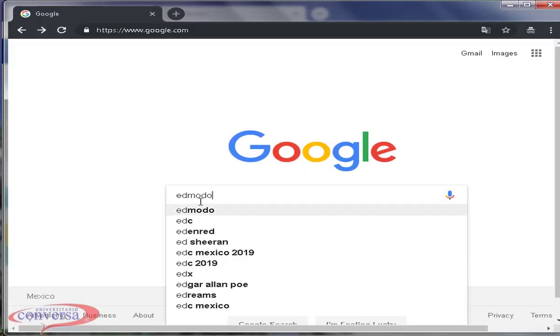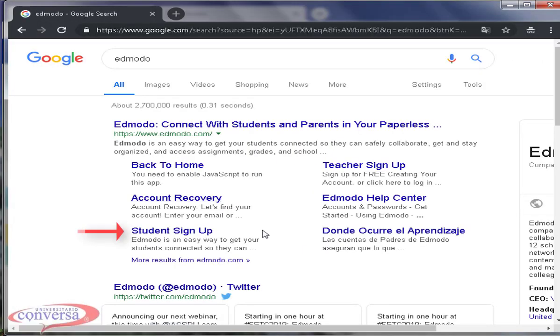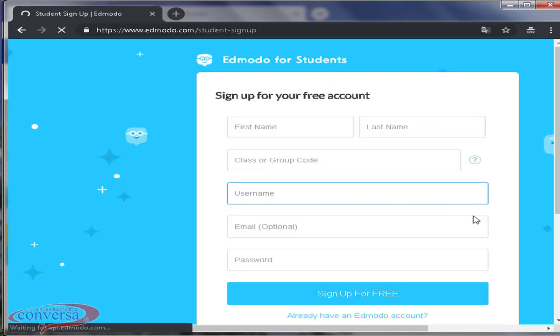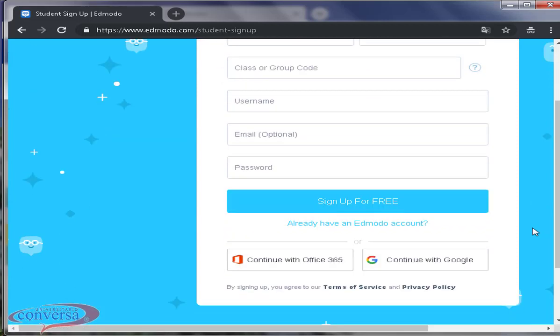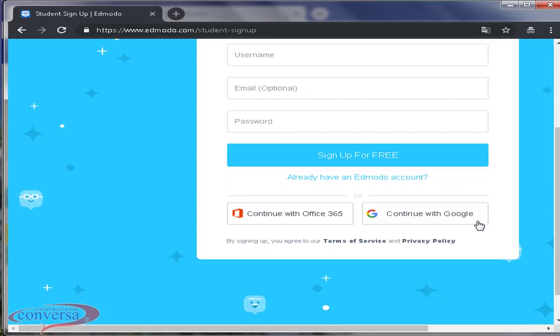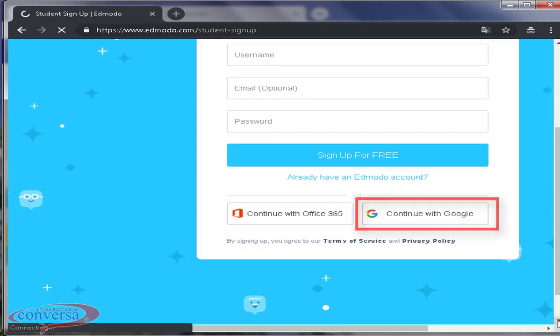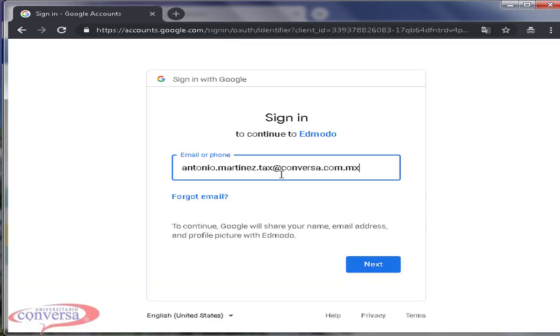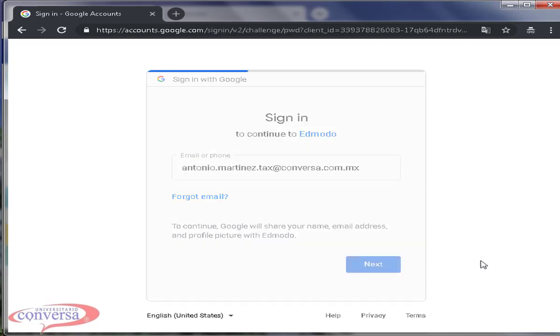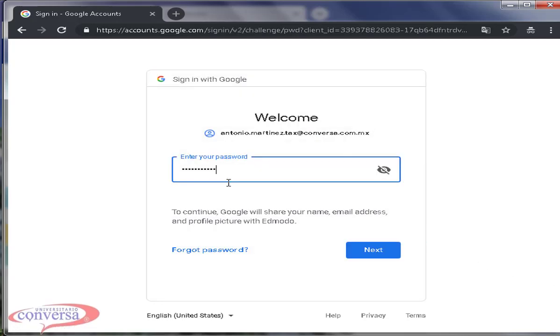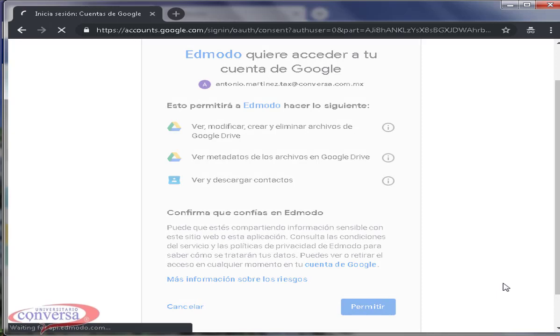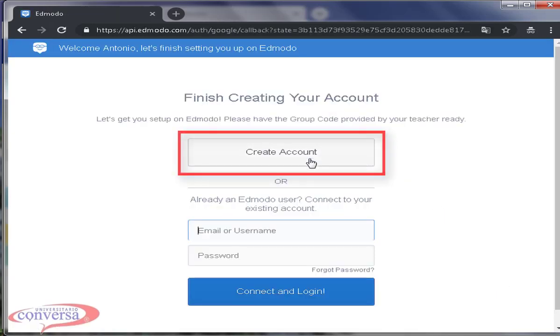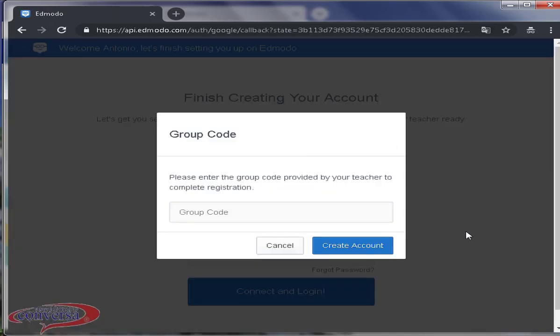Type Edmodo in Google Chrome. Click on student sign up. Look for the button below that says continue with Google. Make sure your students use their institutional accounts when signing up. Then click on create account. Excellent!